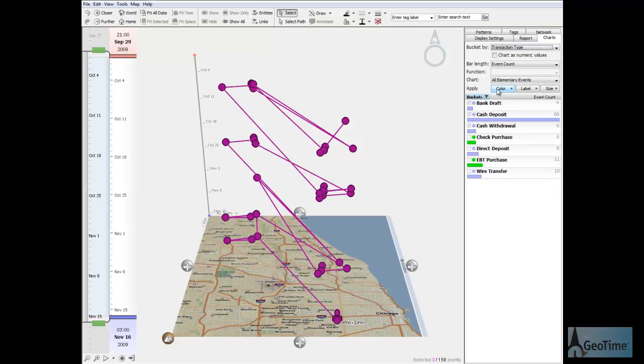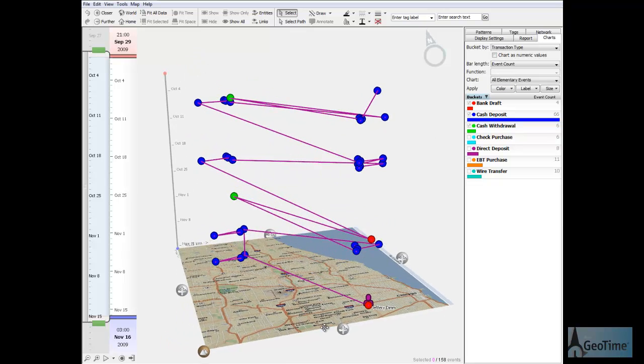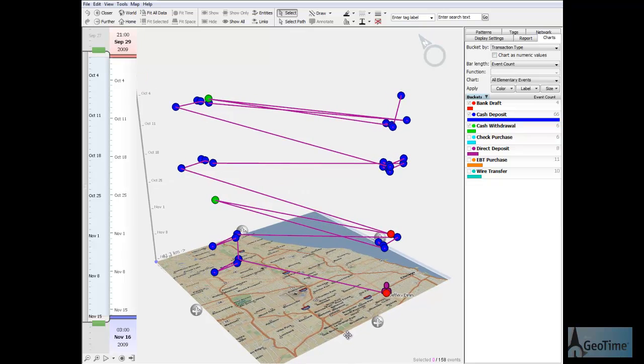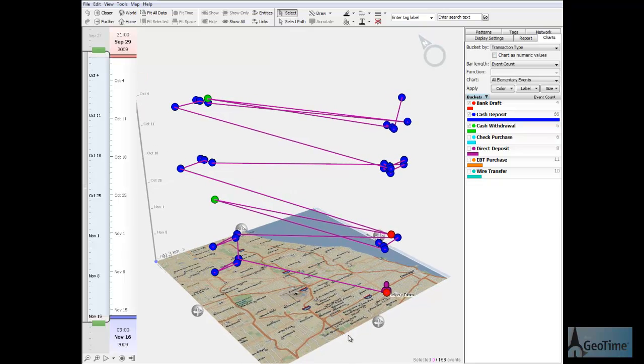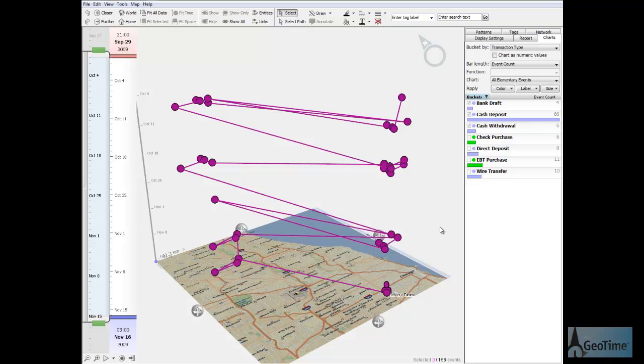So when I chart events according to transaction type, I color code them so I can easily visualize a mixture of transactions recorded for the suspect. Doing that, I can see that cash deposits represent the majority of transactions during the period.